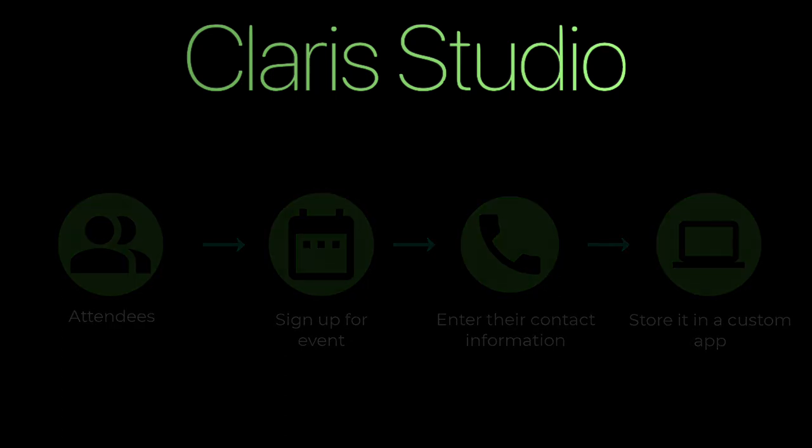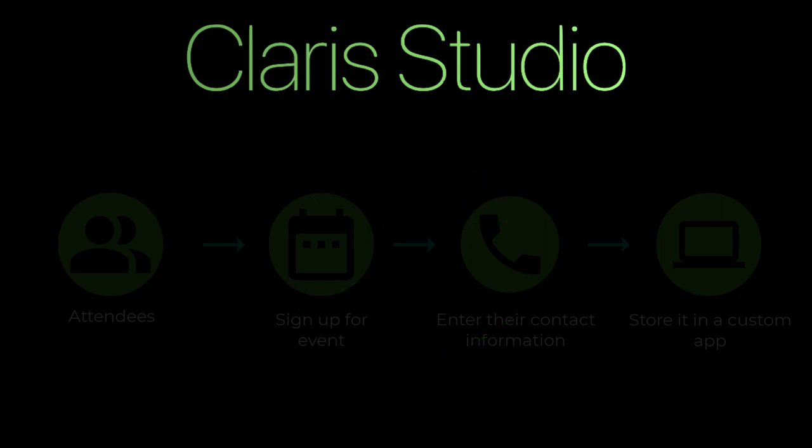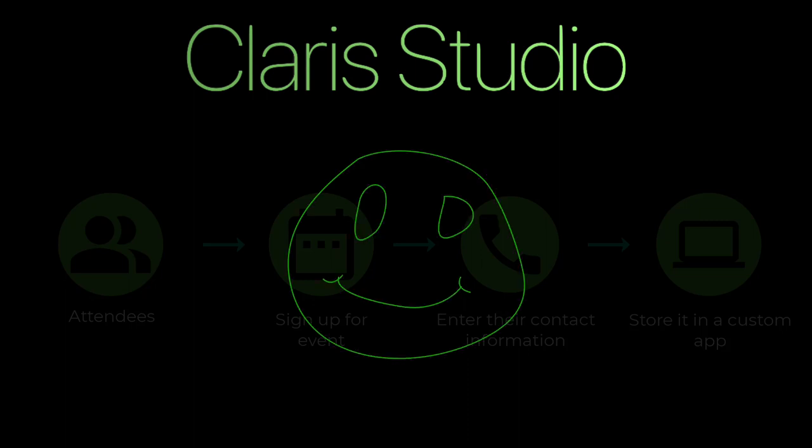All of this could be done in FileMaker Pro, but it would be challenging. But that's behind us now, and setup is a breeze using Claris Studio. Let's get started, and I'll show you how easy it is.